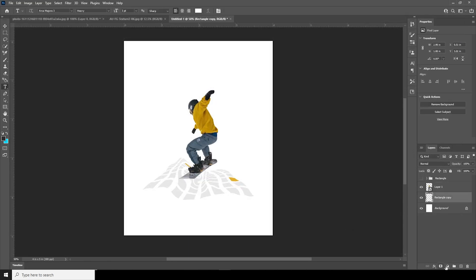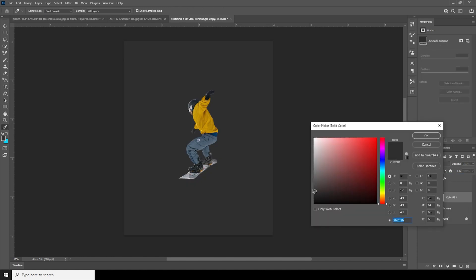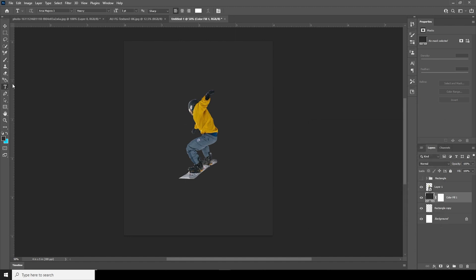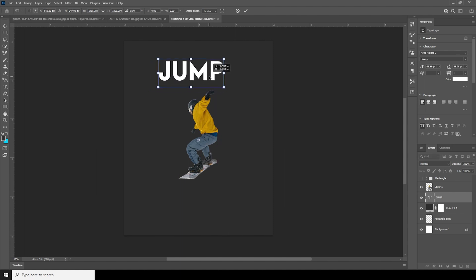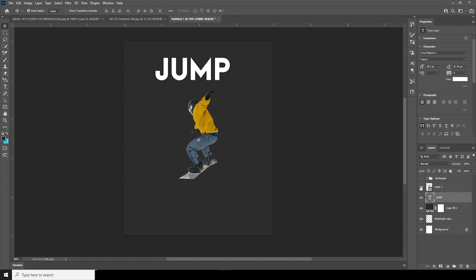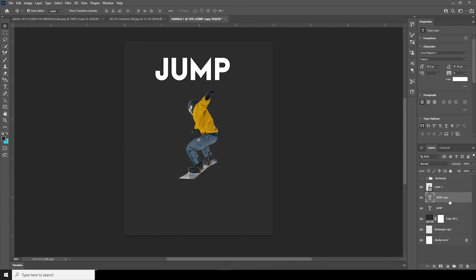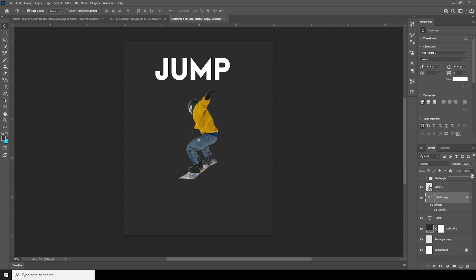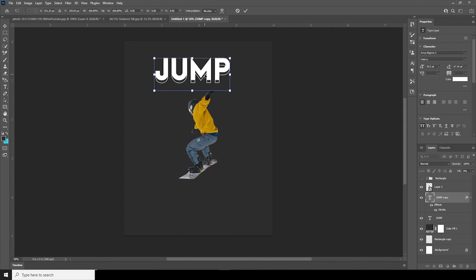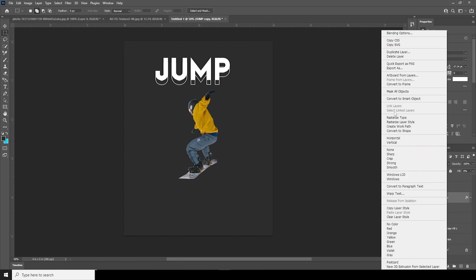Now let's add a background layer — go over here, add a Solid Color, and go with a kind of black. Let's add a text layer, then Ctrl+T to make it a little bigger. Now make a copy with Ctrl+J, add a stroke, change the stroke size to about 3, and set the fill to zero. Ctrl+T to move it a little down, then rasterize this layer.